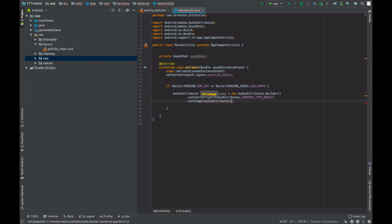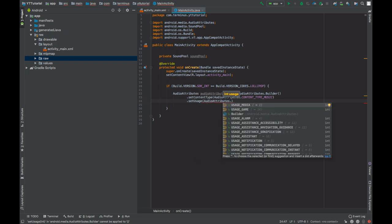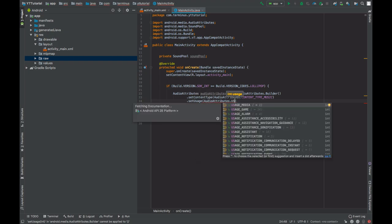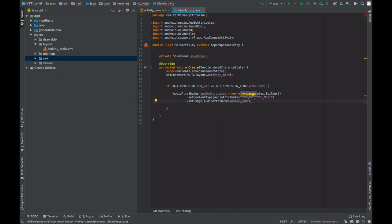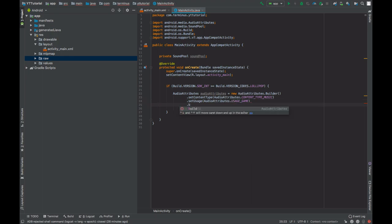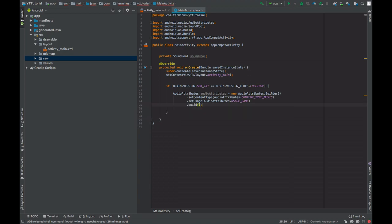Audio attributes dot usage will be game. So the audio attribute will decide how the sound is going to behave. Now build this audio attribute builder.